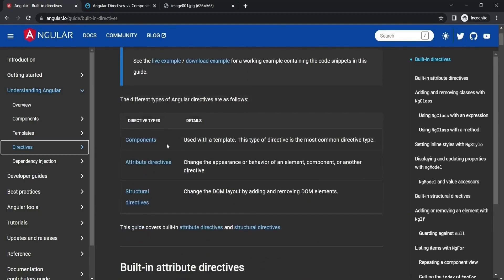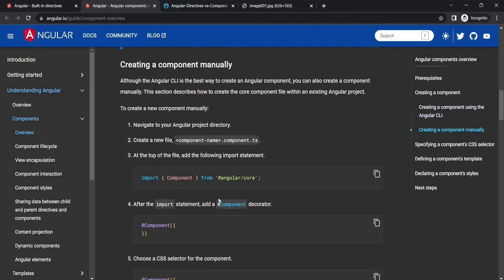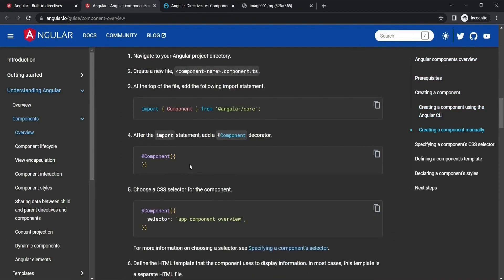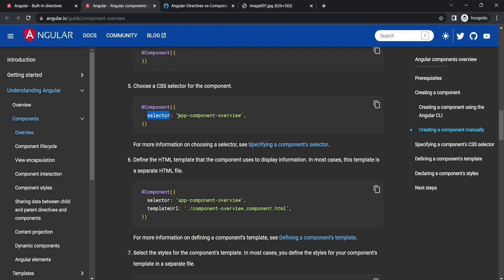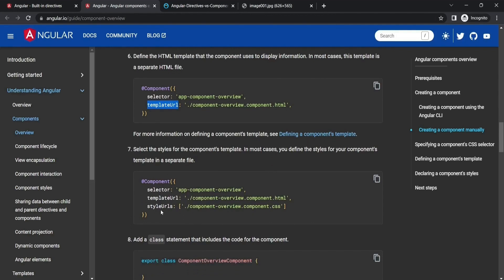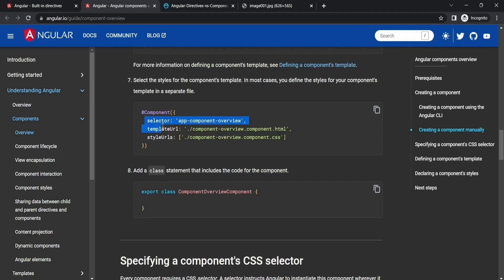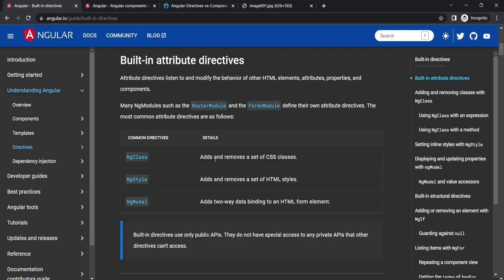Looking at Angular documentation, the component directive is used with a template and is the most common directive type. The component decorator is what converts a class into a component — adding metadata like the selector (the name of the custom tag), the templateUrl for a separate HTML file, and styleUrls for stylesheet files. These are all part of the component directive.